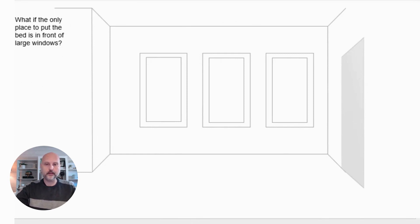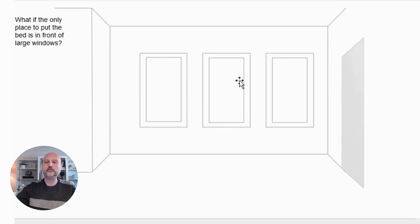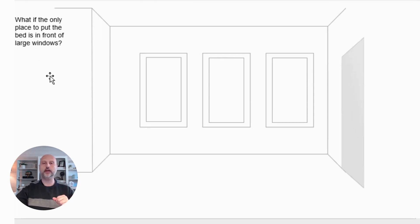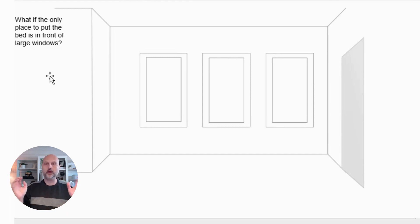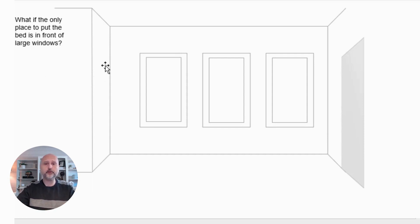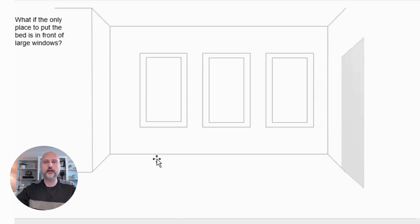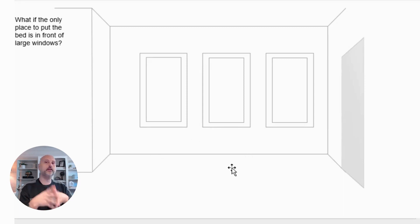This wall is sort of a half wall that goes off into a little hallway, and the room has three windows. The design dilemma is: what if the only place to put the bed is in front of the large windows? On the other side, there might be another doorway to an ensuite or a closet, or just a half wall where it's not possible to put a bed. So the only place for the bed is in front of the windows.